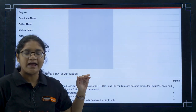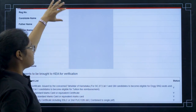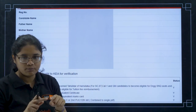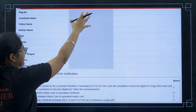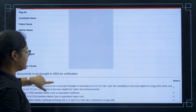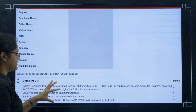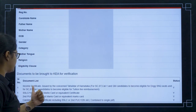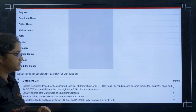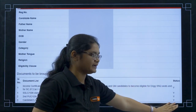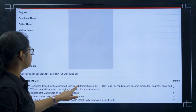Once you log in, you will find your verification slip — the student's credentials have been hidden here. At the top you will find your photo, name, and number, and all your details are listed. You can also see the document list that has to be verified, such as income certificate, SSLC certificate, etc., which will vary from person to person. You can see the status of each document — verified or not verified.